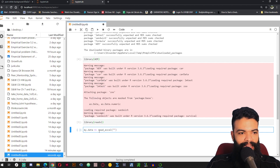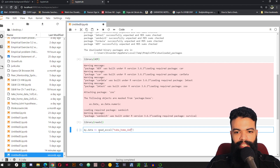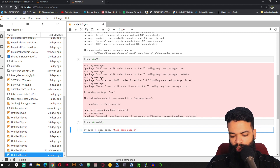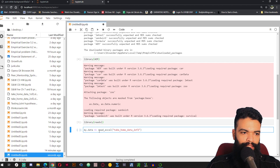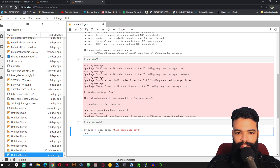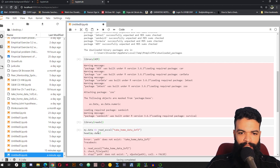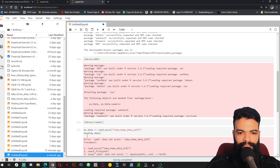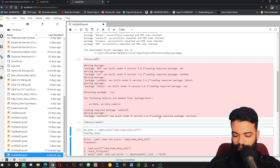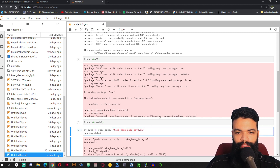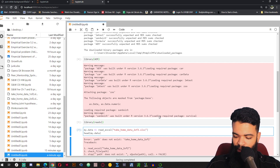The name of my file is pretty long, but I'm just going to write it down here: Take Home Data Two of Two. And let me also print the first few rows of this data frame using head(my_data). I need to add the file extension — .xlsx — there we go.